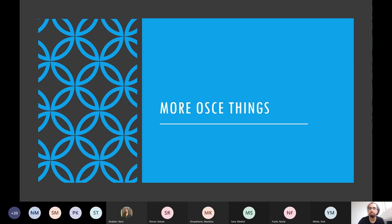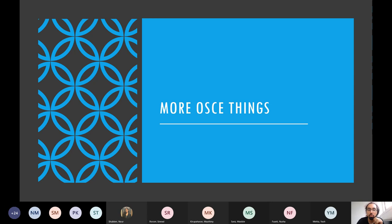Recording has started. We're going to talk about OSCE things, starting with prescribing, and then general OSCE stuff after that. If you've got any OSCE-related questions, ask them at whatever point you want. I'll stick around until everyone's left the call to answer any questions. So anything you've got, bring them to me. Starting off with prescribing.